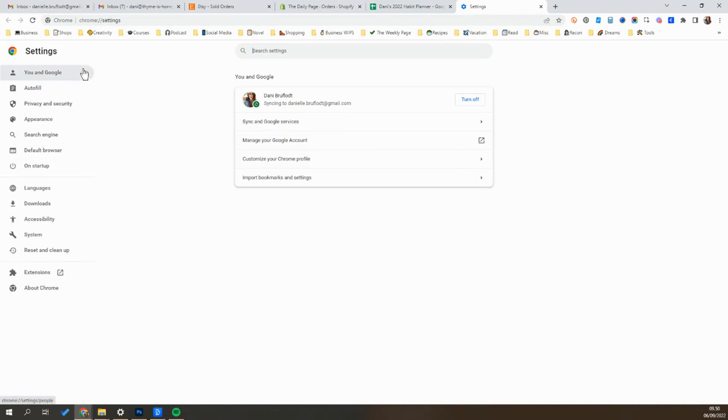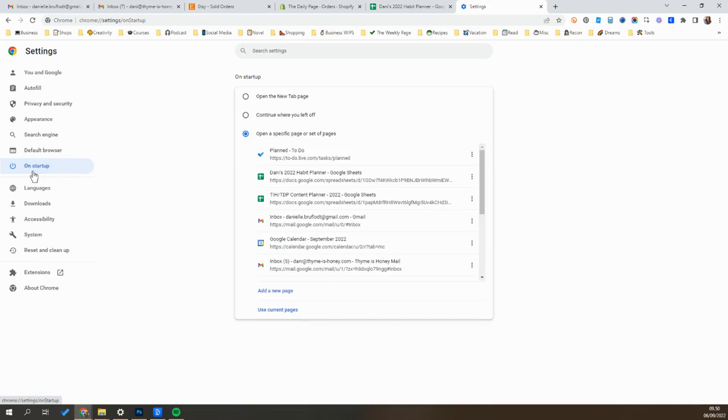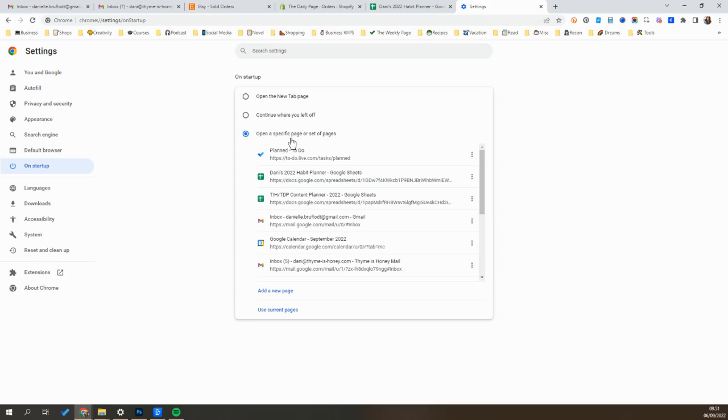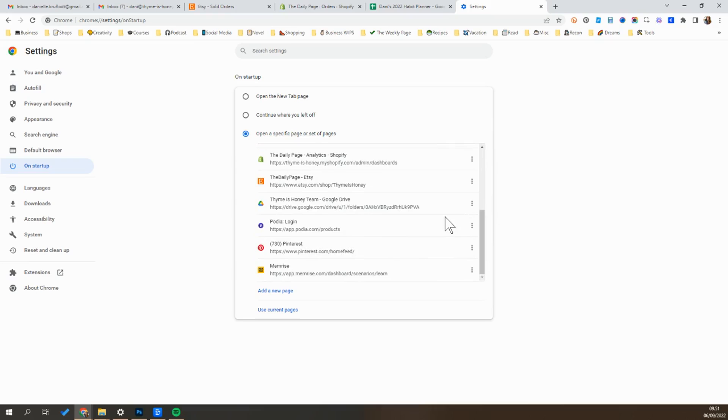Then over here on the left we're going to scroll down to on startup, click on that and what you want set here is you want to select open a specific page or set of pages and then you'll go down here and in blue where it says use current set of pages you'll go ahead and click on that.